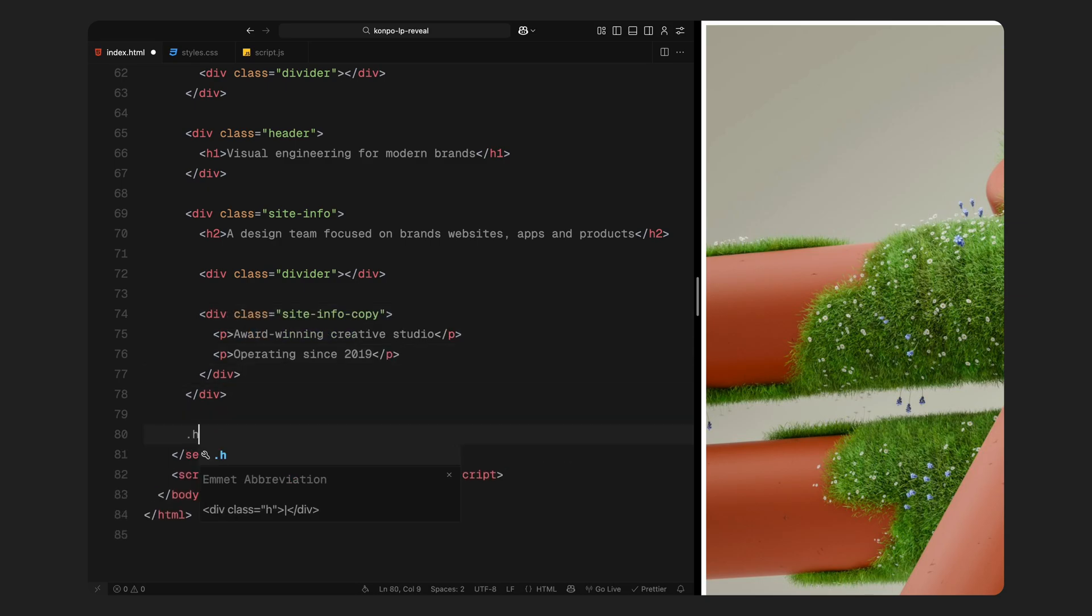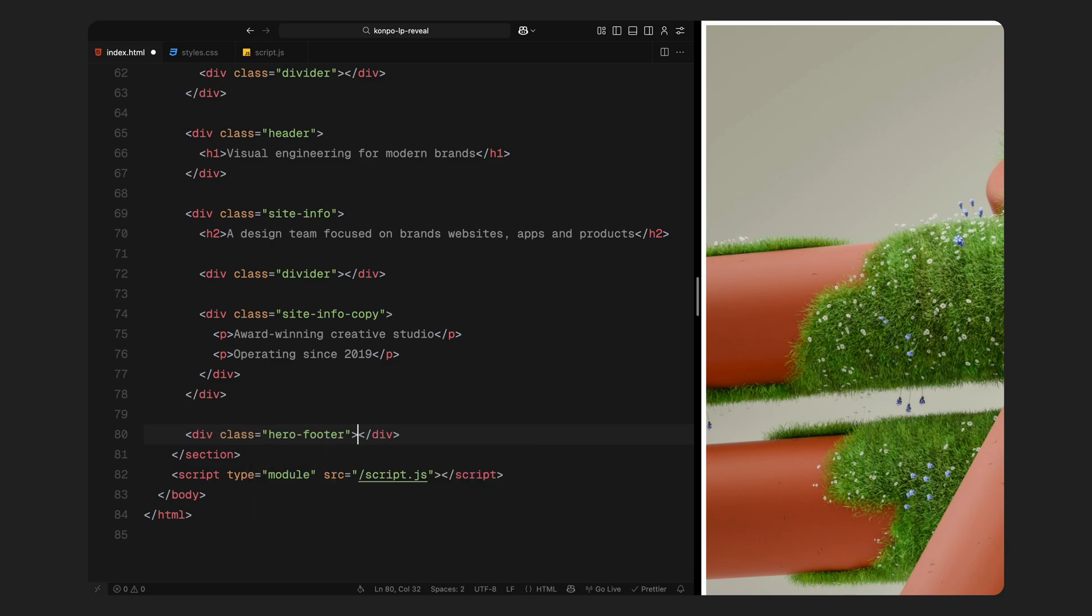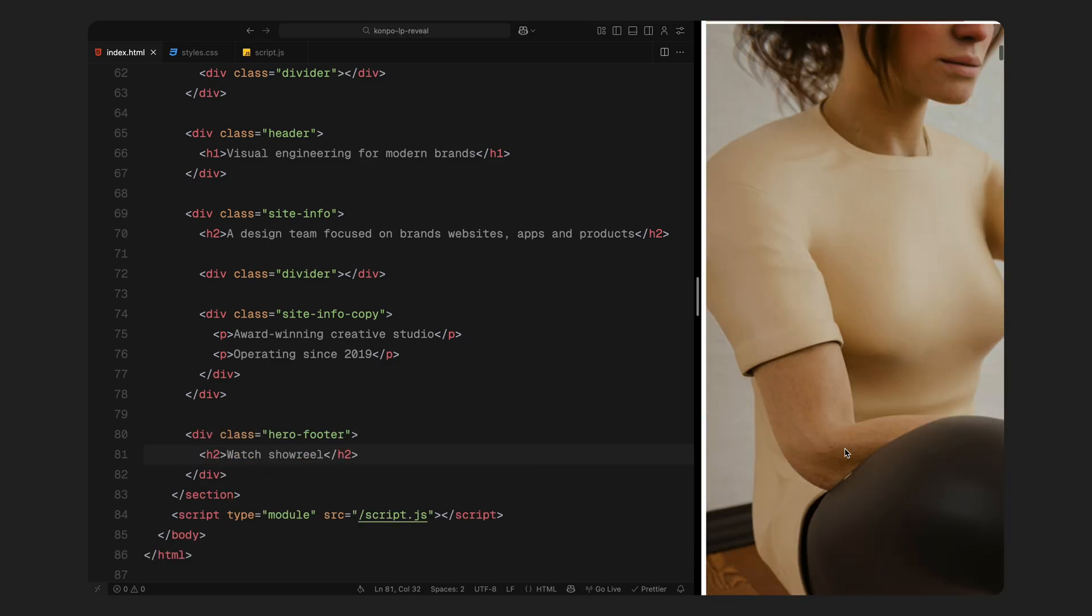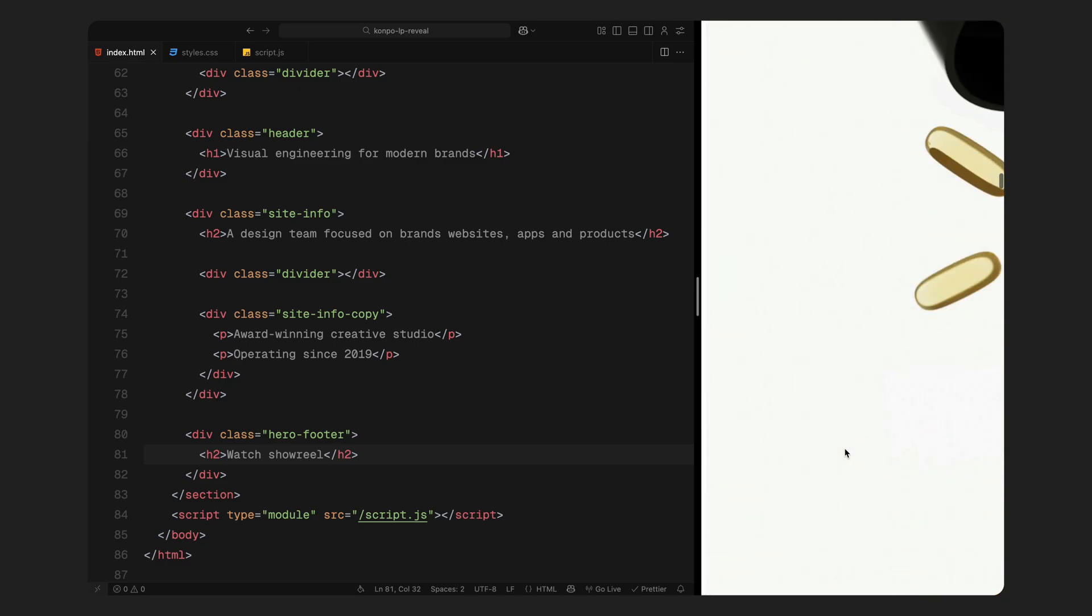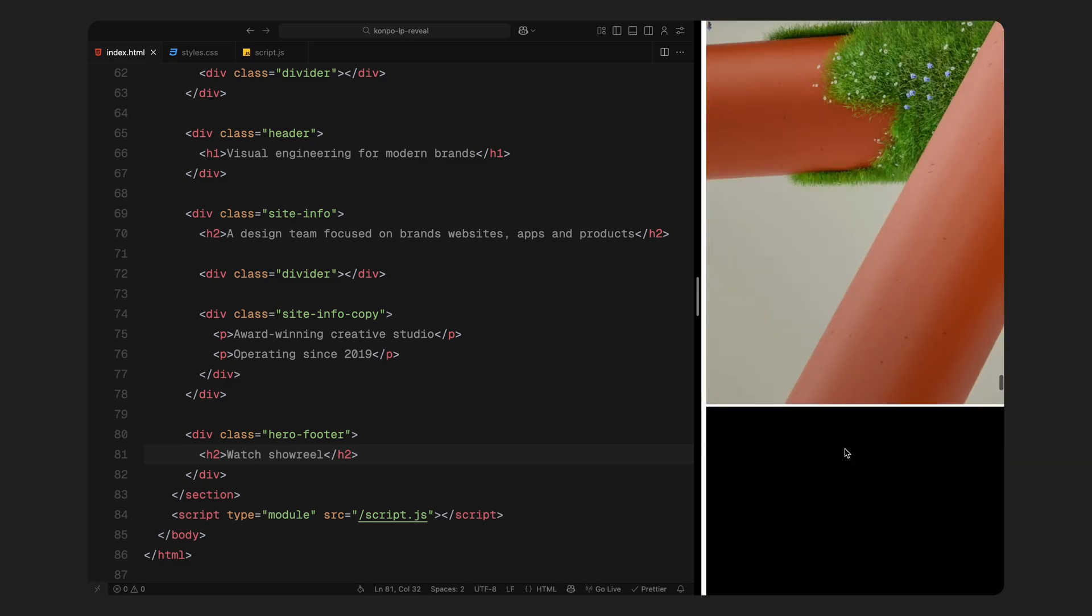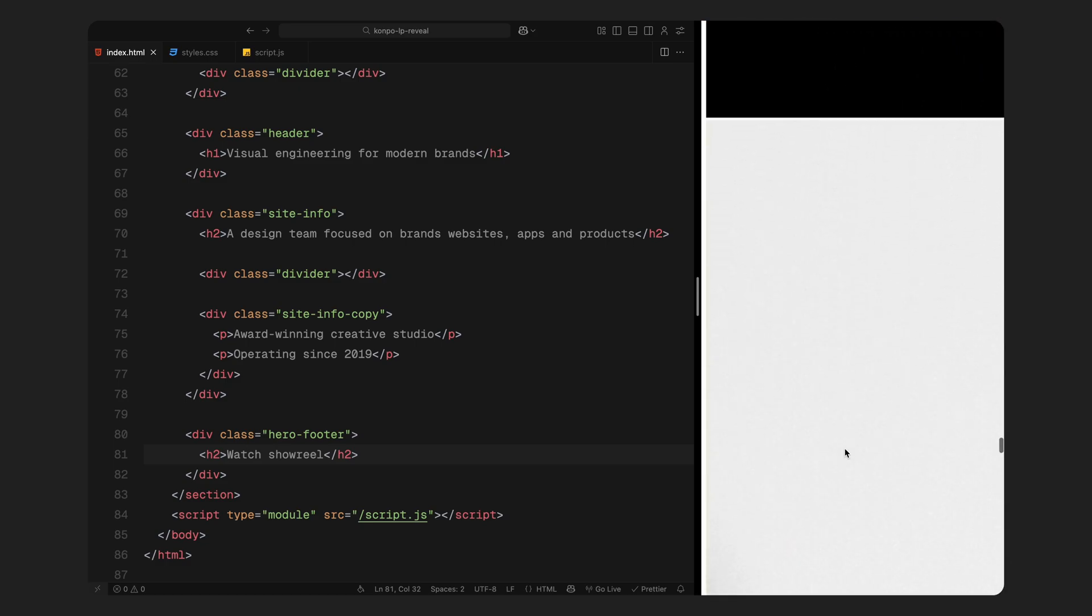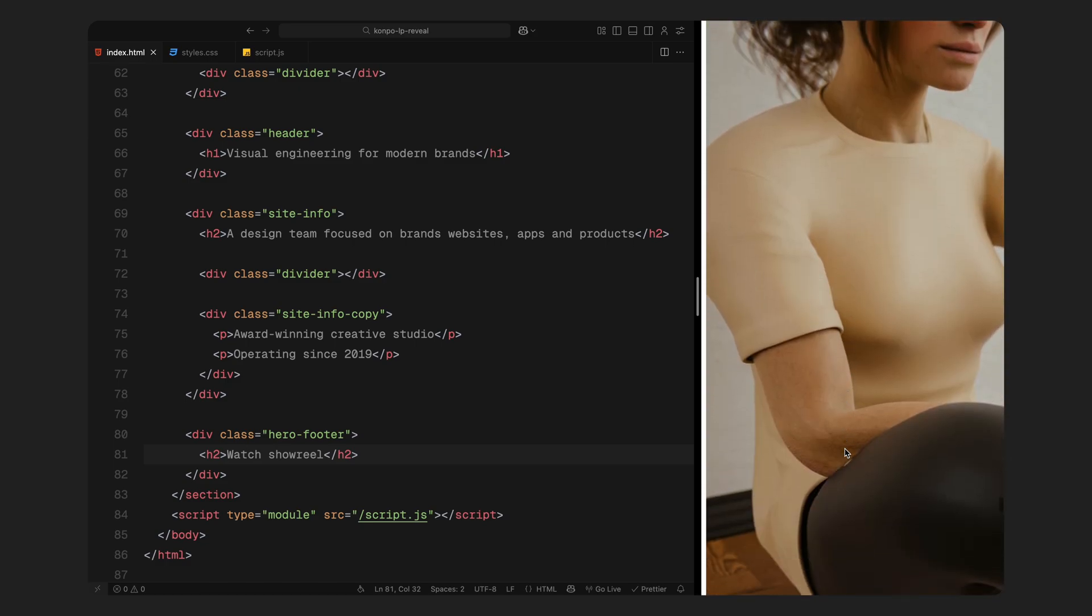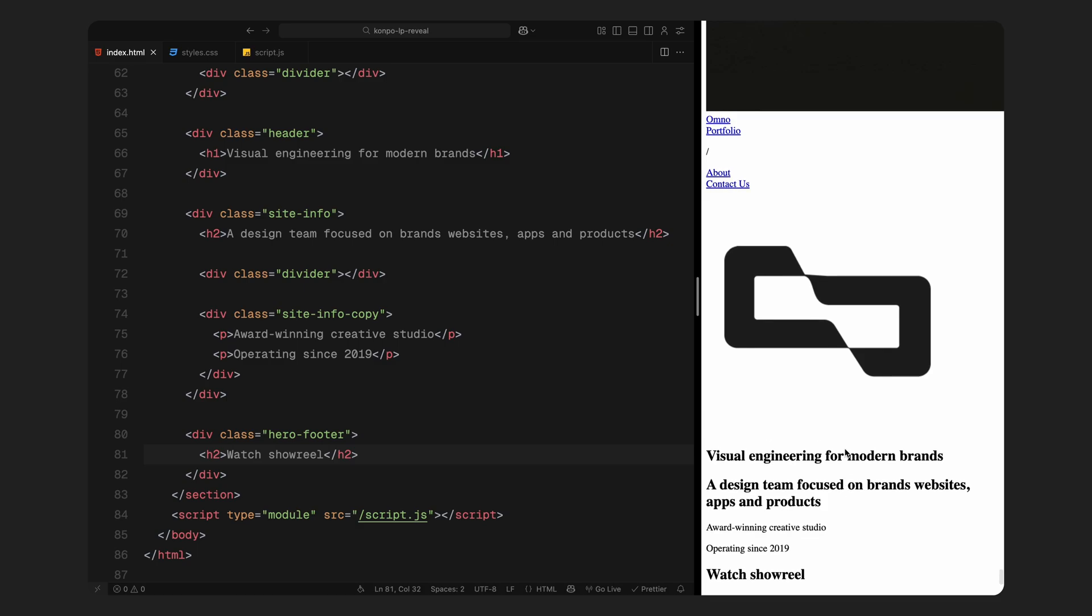And finally, we have a footer-like element called hero footer where I've placed some more dummy text. That's the full HTML structure. Clean, minimal and perfectly laid out for animation with GSAP. Next, we'll move on to the CSS part.